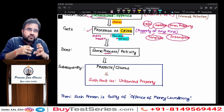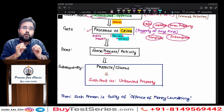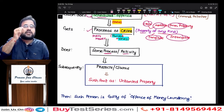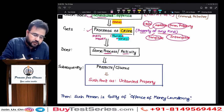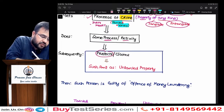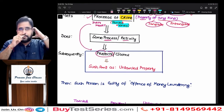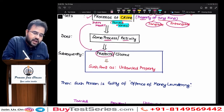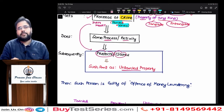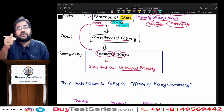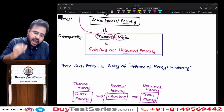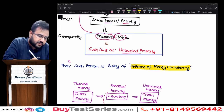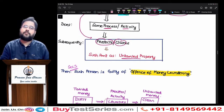Now you are doing some process, conducting some activity. By virtue of that process, what is happening? The money which was dirty, tainted, proceeds of crime — you are projecting it, claiming as if it is untainted money. You are showing as if it is untainted money. Then as per section 3, you are guilty of the offense of money laundering. And if you are guilty of the offense of money laundering, section 4 is eagerly waiting for you — which talks about punishment for the offense of money laundering.